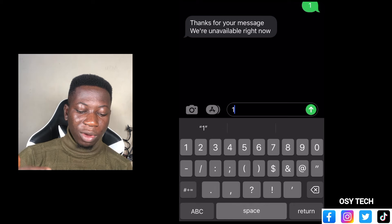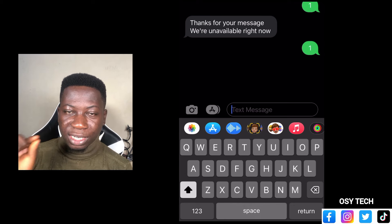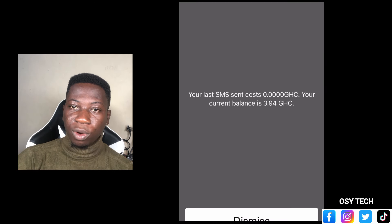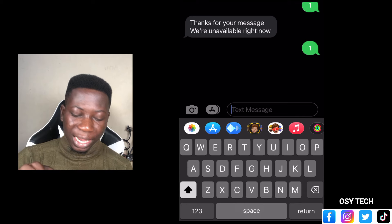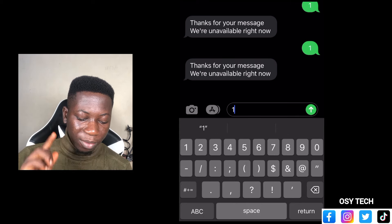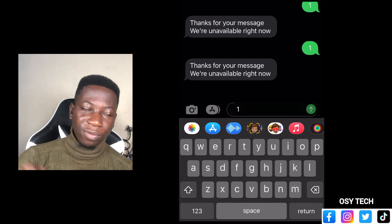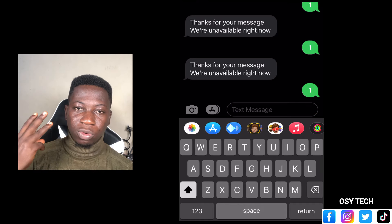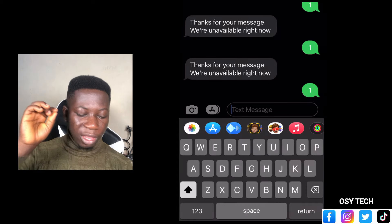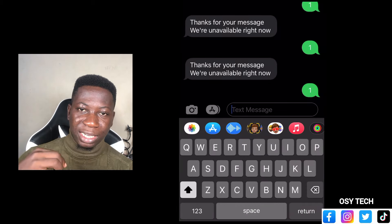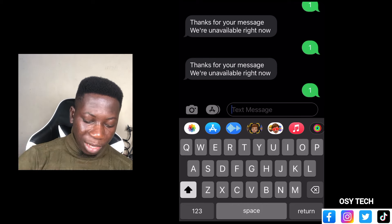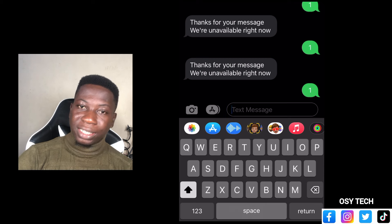It will give you a message: 'Thanks for your message, we are unavailable right now.' If you see something like this, don't stop or quit — keep going with the same code. Enter one again. You keep entering one and receiving that reply. You enter one three times in total, waiting for their feedback each time.